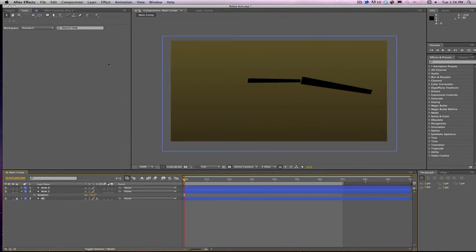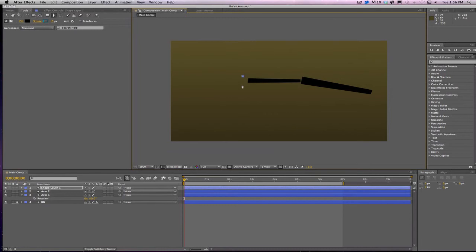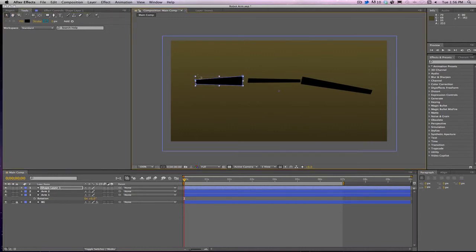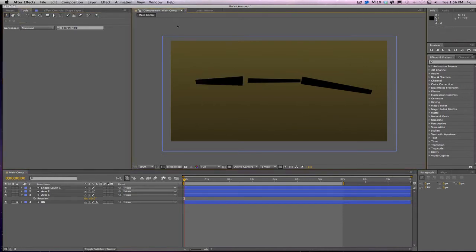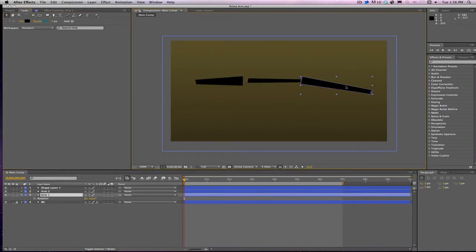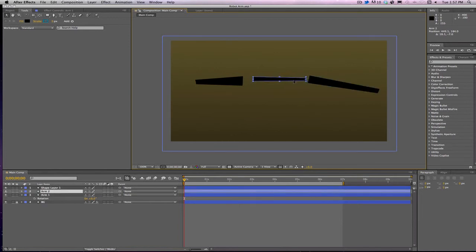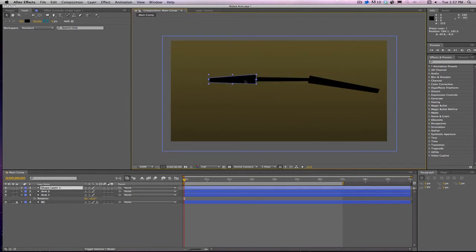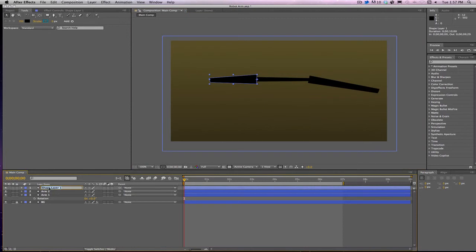Now I need to make a third arm. This one's going to be, I don't know, maybe we'll start out kind of fat and work our way down to a much skinnier arm like that. Not bad. Click it, grab our pan behind tool right there, make sure that our anchor point is in the proper spot. Now I have three pieces of the arms, all their anchor points have been moved to where I want them because that's where I'm going to be connecting them when I parent them. Let's go ahead and put them all together just like that.